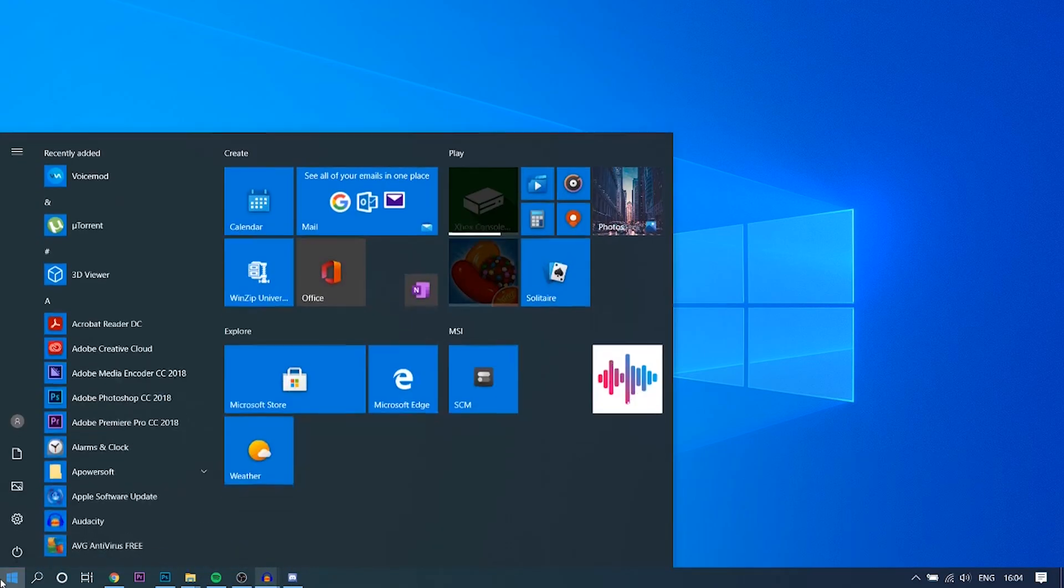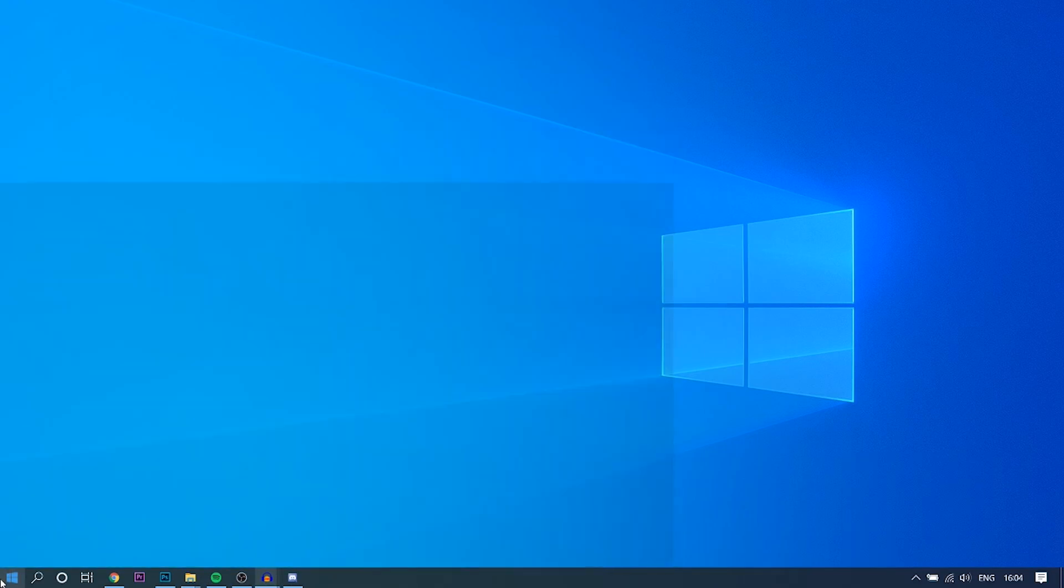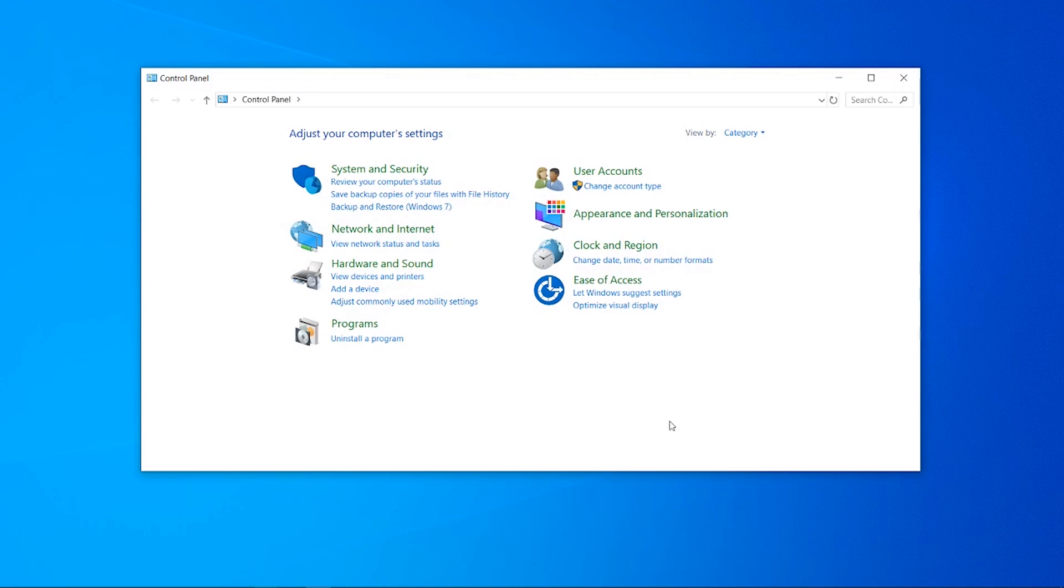Then you can go to your start menu and type in control panel and it will open up control panel.